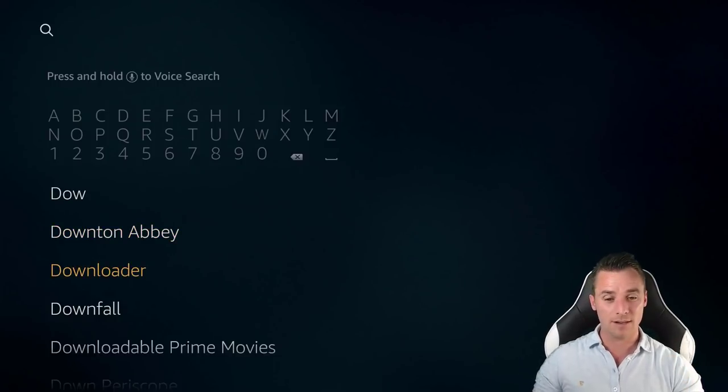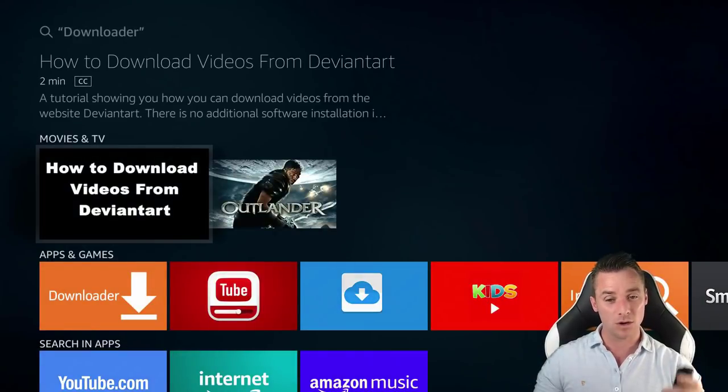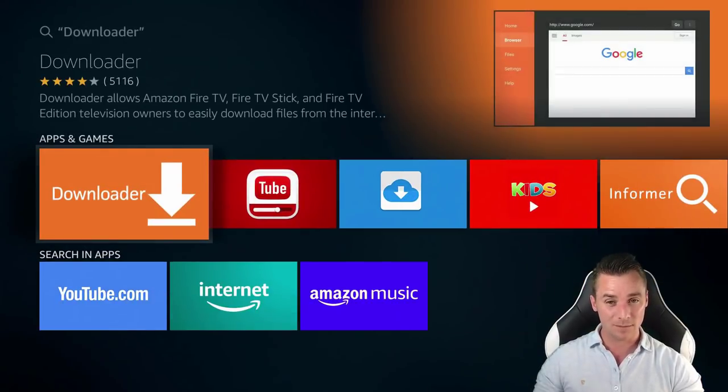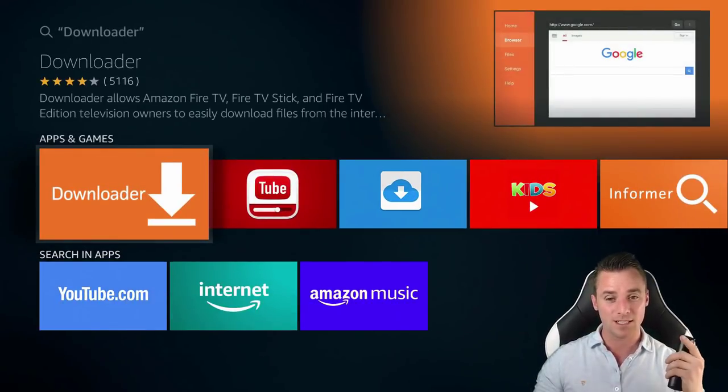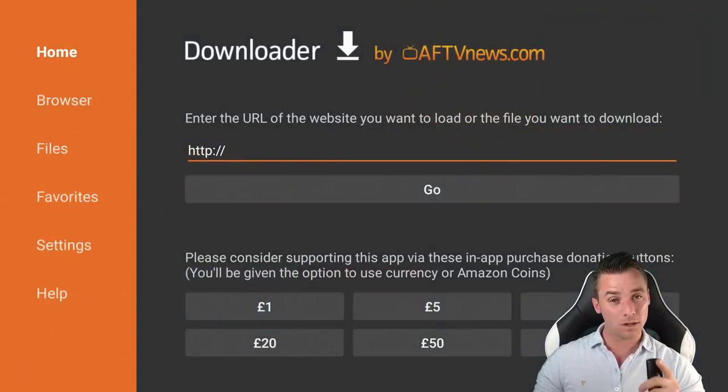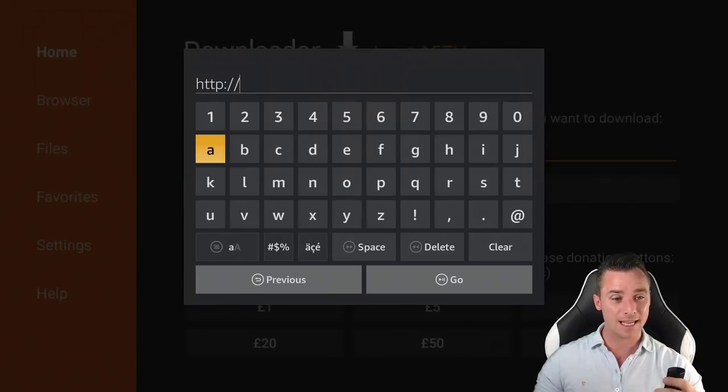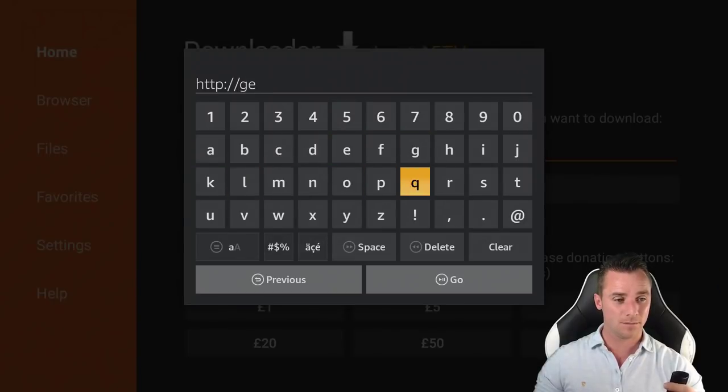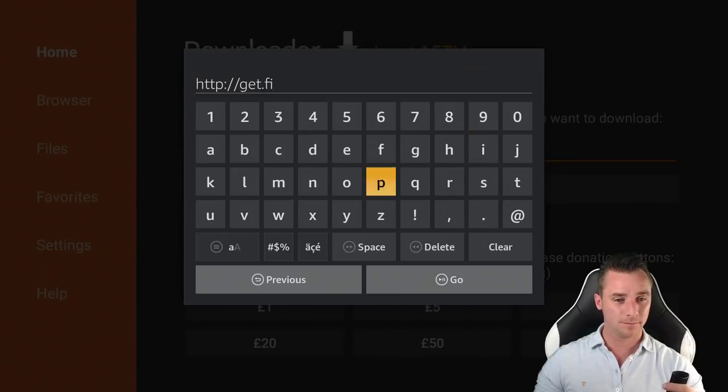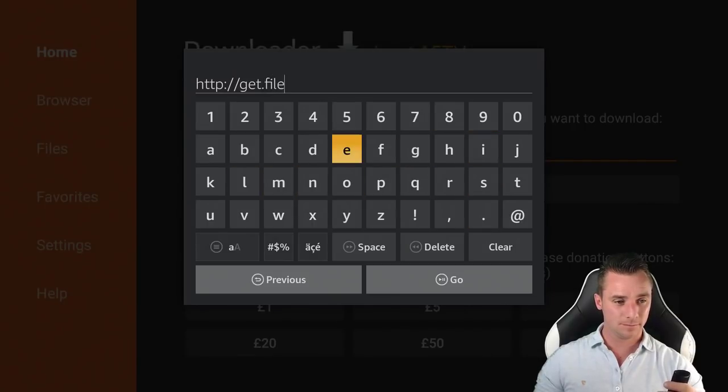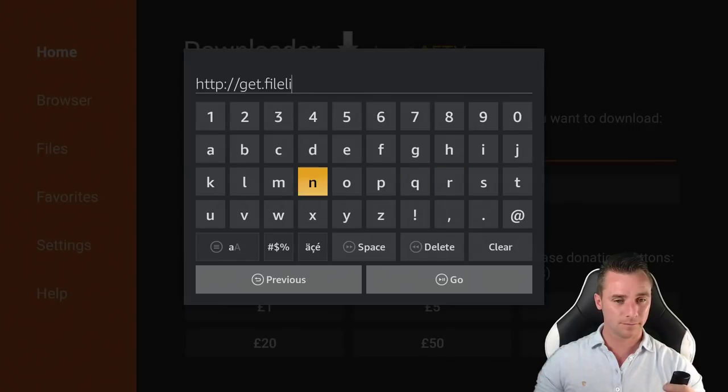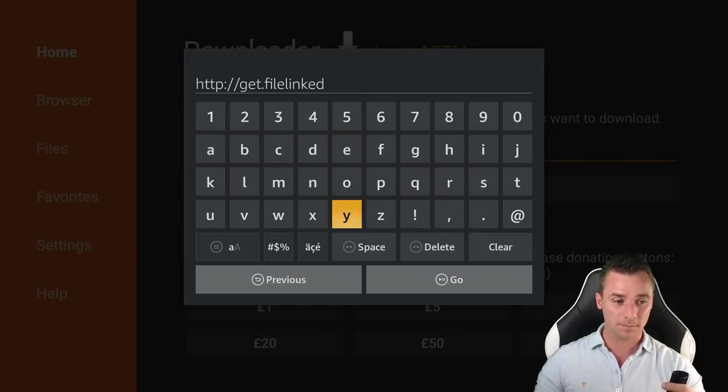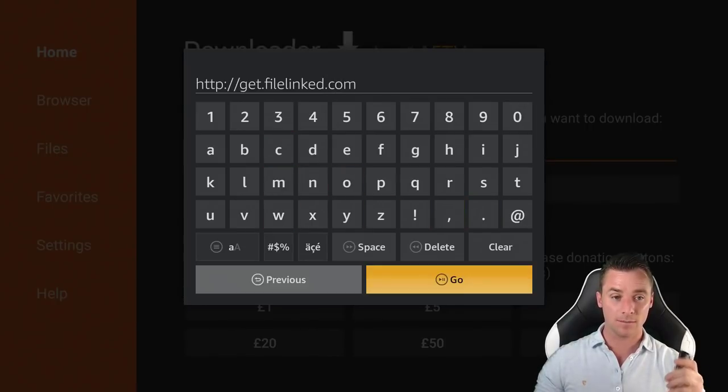So, downloader, there it is. I've got this installed guys, so you go ahead and install it. So that's the one you install in there. So open it up and what we are going to be typing in here is get.file.linked.com and then just click go.